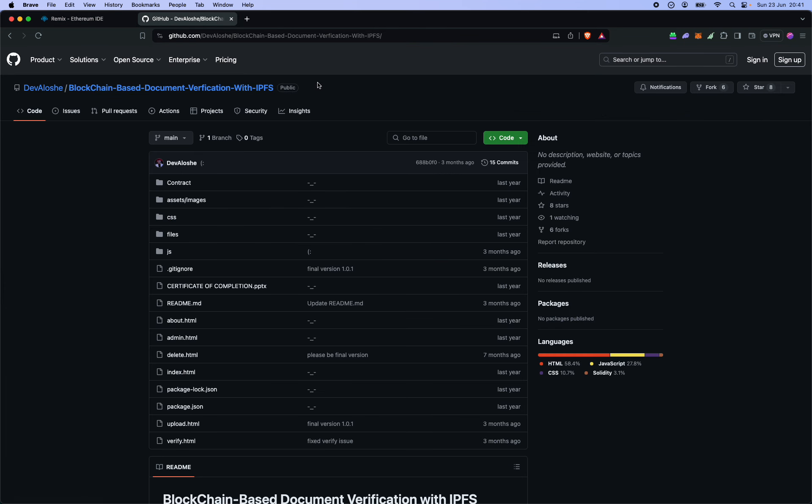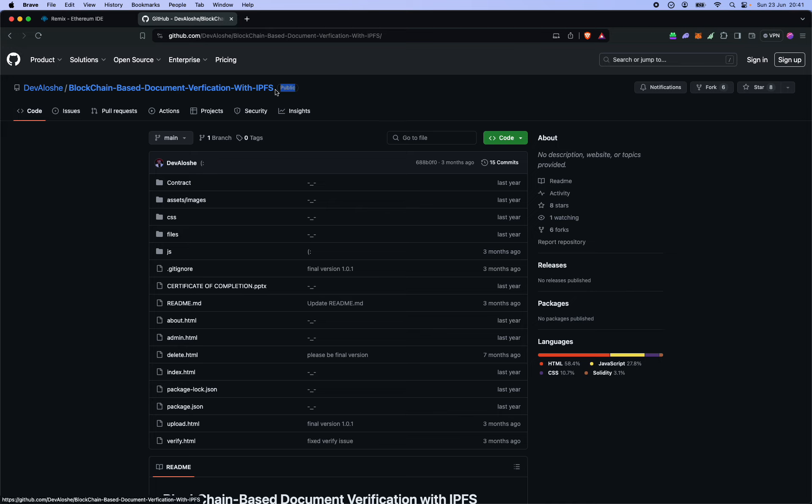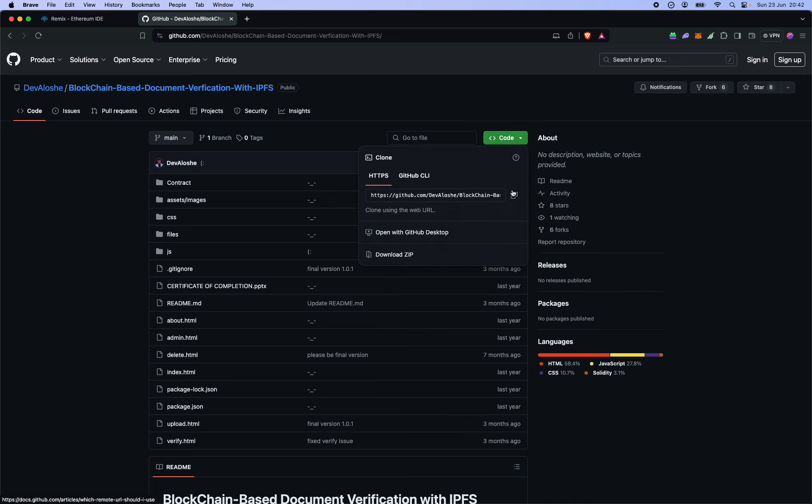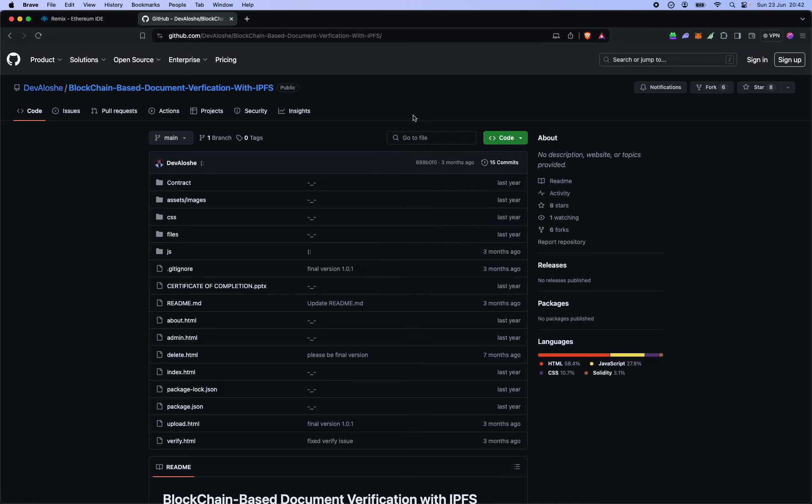This decentralized application is a blockchain-based document verification system with IPFS as the storage layer, and it's available on GitHub for anyone who wants to clone or fork the repo for further updates and changes.